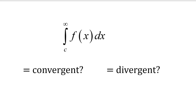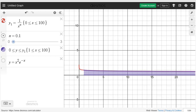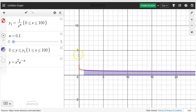The other way to look at it is with a graph. We're going to look at 1 over x to the n and consider what happens — would it be divergent, would it be convergent? I'll start with n as a really small value, say like 0.1.